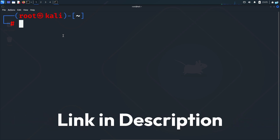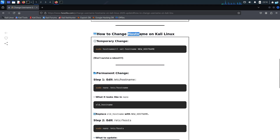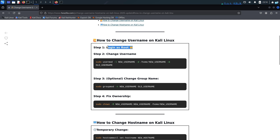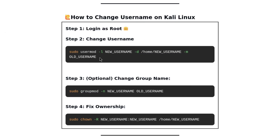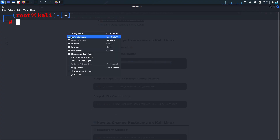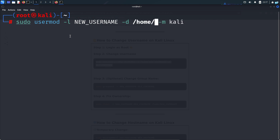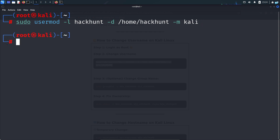Click the first link in the description box and you will get the step-by-step article with the commands on how to change your username and hostname. Since we're going to be changing our username, we have already completed the first step, which is to log in with the root user. To change the username, we need to use the usermod command. I will copy this command, paste it in my terminal, and change the old username — which was Kali — to my desired new username, which I will call Hack Hunt, and press enter. My username has been changed.